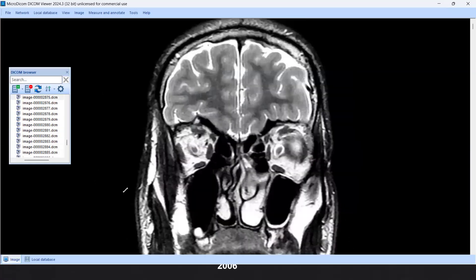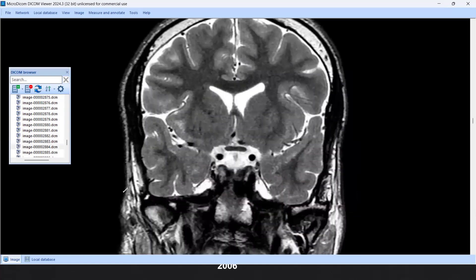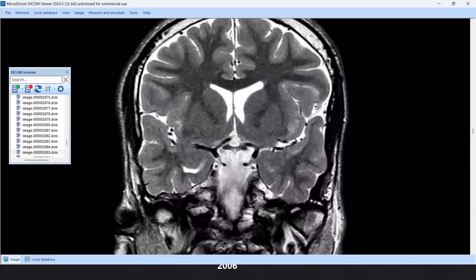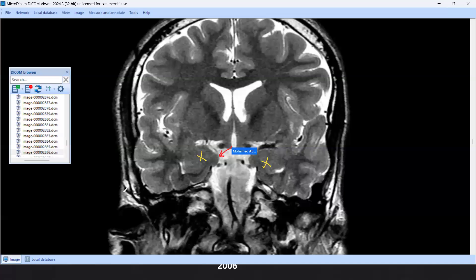Moving to the second important anatomical point: anteriorly we have the amygdala on the right and left — the most medial aspect of the temporal lobe. We also have the uncus, which is the medial border of the amygdala. It is very important to identify the uncus and amygdala.